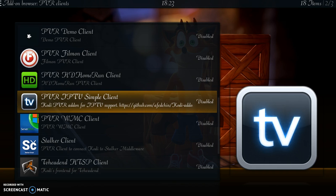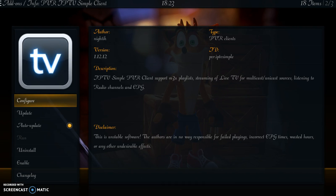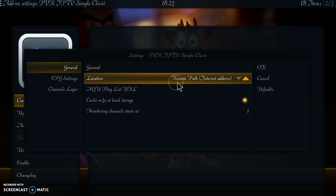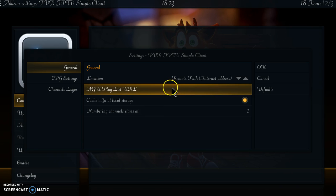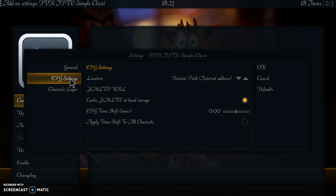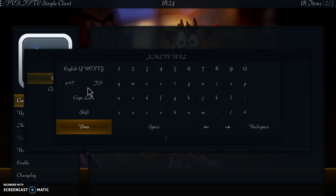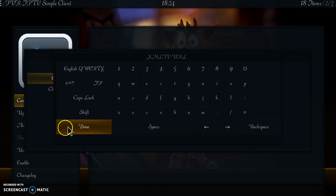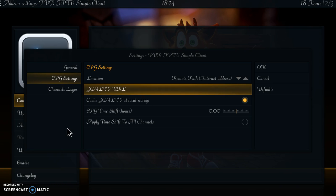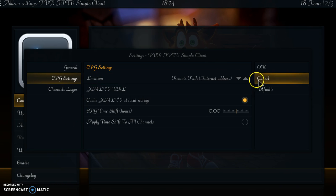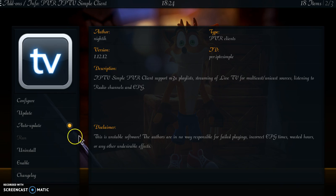You're going to pick PVR IPTV Simple Client and configure it. Where it says Location > Remote Path > Internet Address, your m3u address — that's your playlist — goes in there. If you want the EPG, which is your TV guide, go to EPG Settings and your XMLTV URL goes in there. Click it and put it in, then cancel if you haven't got one to put in. Once configured, simply enable it here.